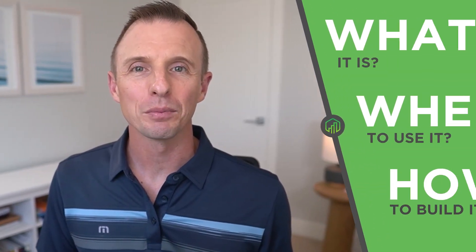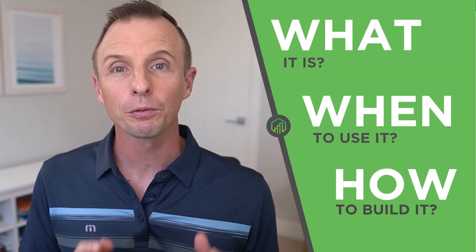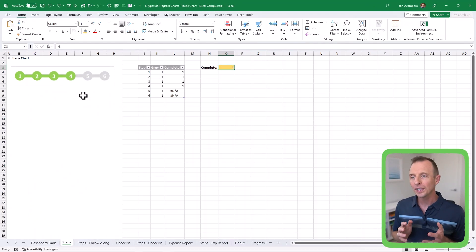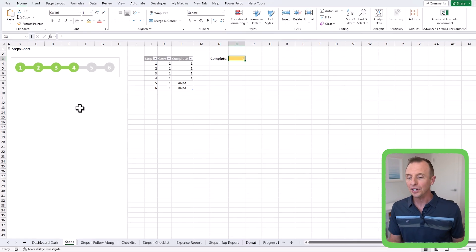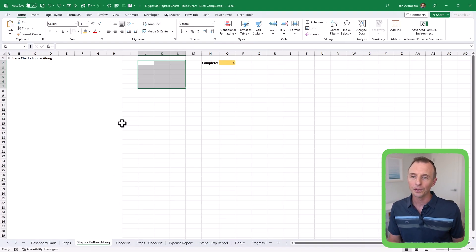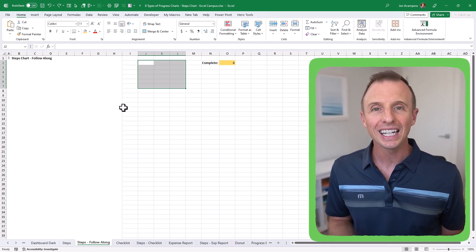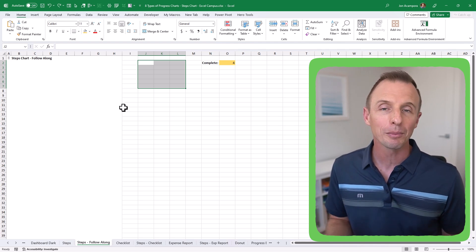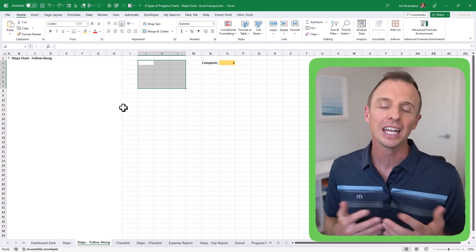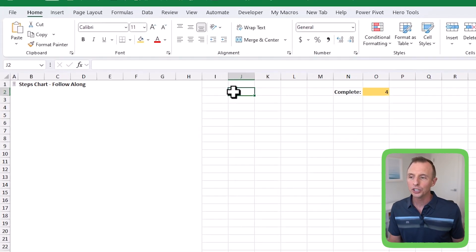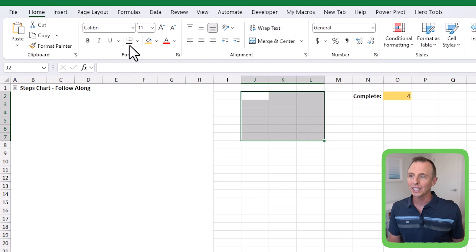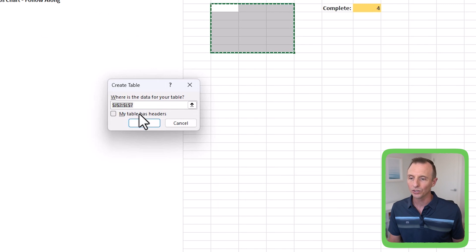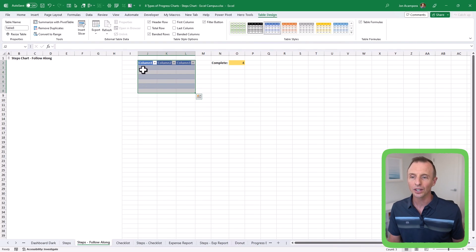Let's go ahead and build out our steps chart. I'll make this file available for free download — I'll put a link in the description below so you can follow along. I'm here on the steps follow-along sheet to build out the chart. The first thing we need is the source data, and we're going to use an Excel table for this. The reason we're using an Excel table is to make the chart dynamic so we can add or delete steps in the future. I'm going to select from J2 down to L7, go to the Insert tab, and choose Table — keyboard shortcut is Control+T — and hit OK.